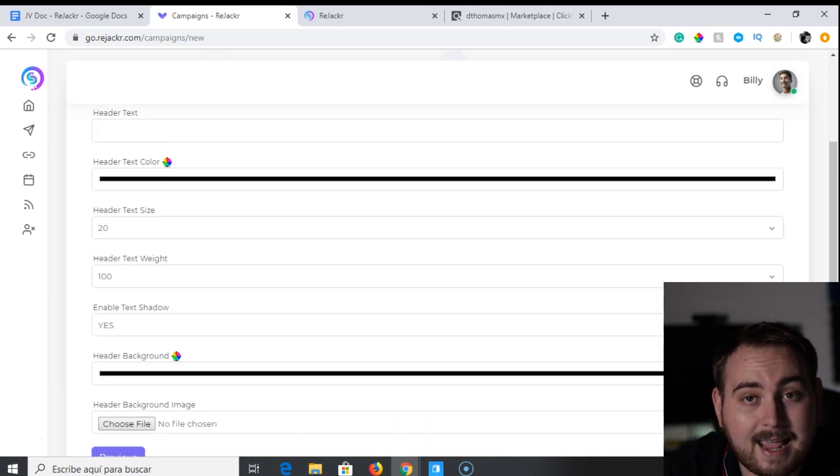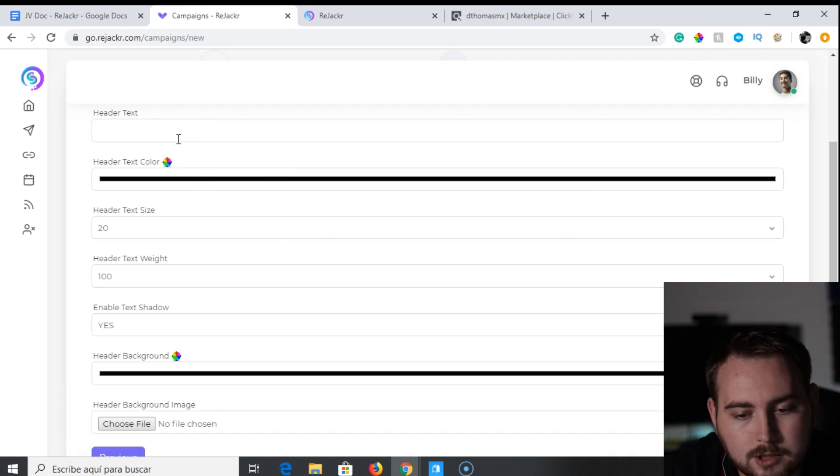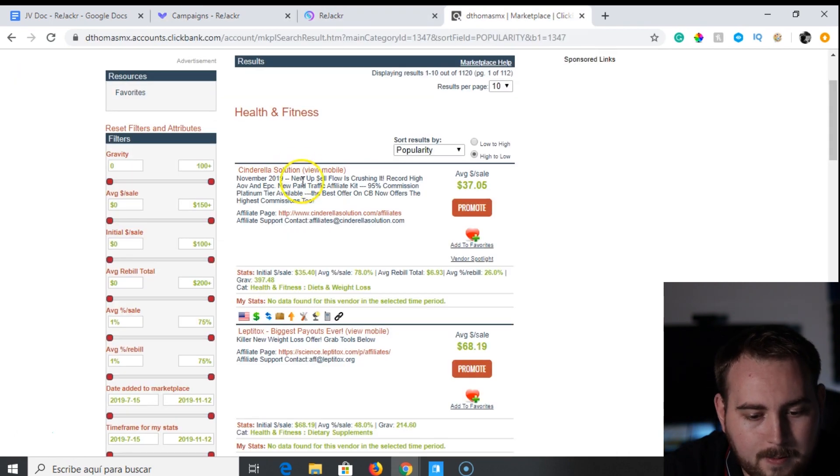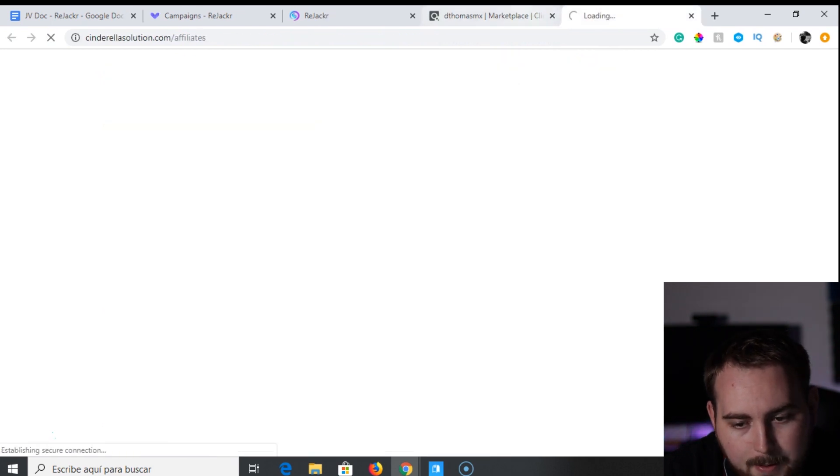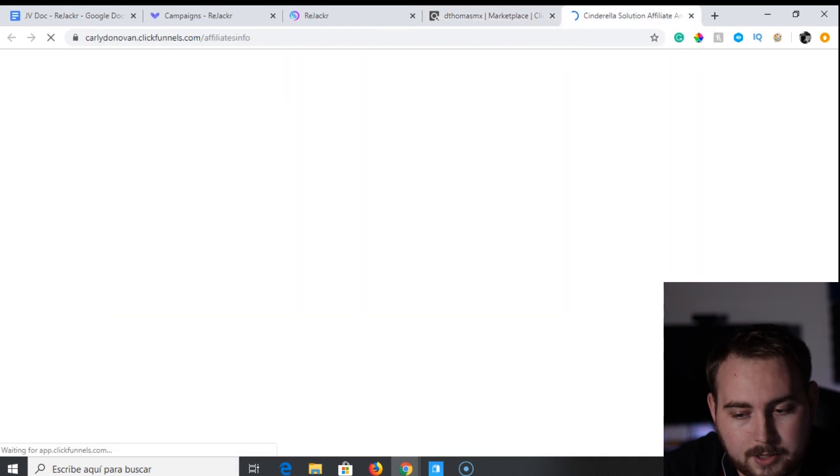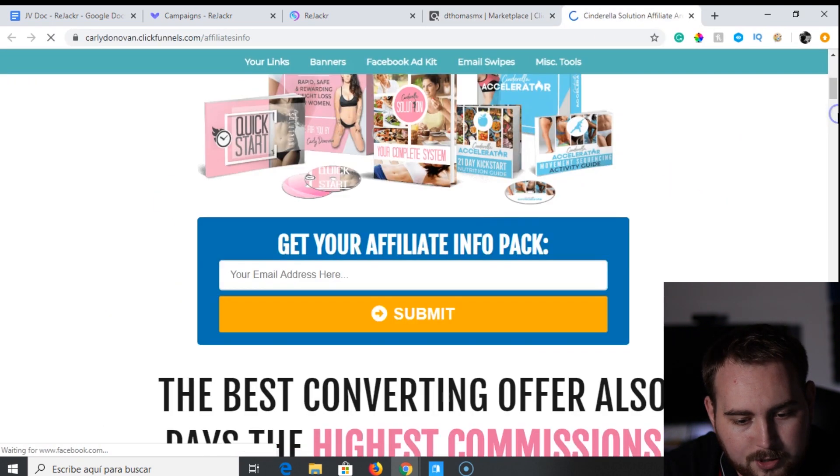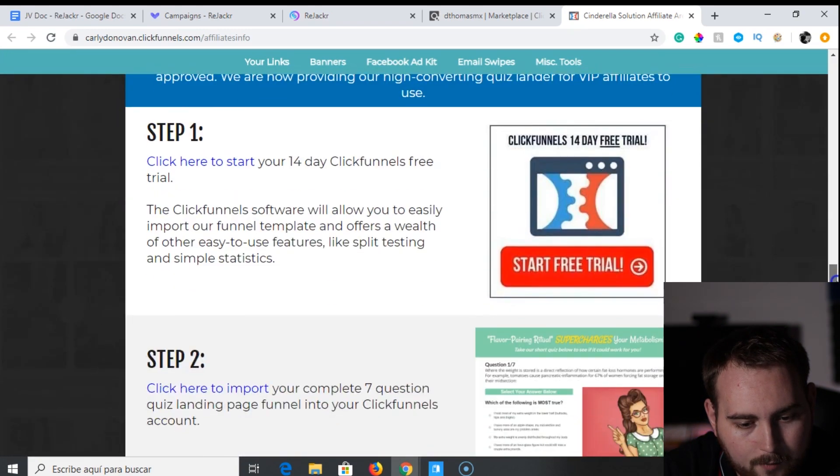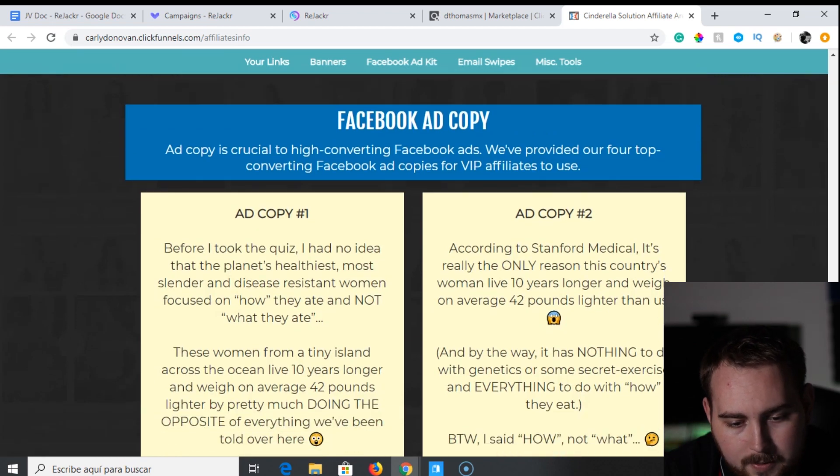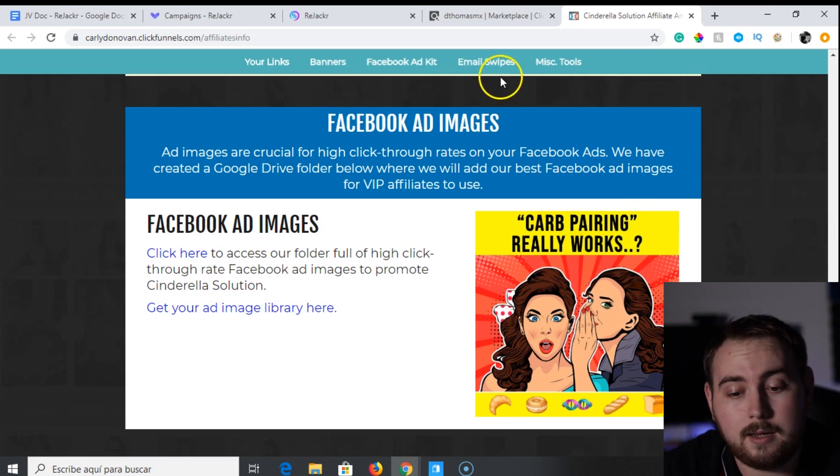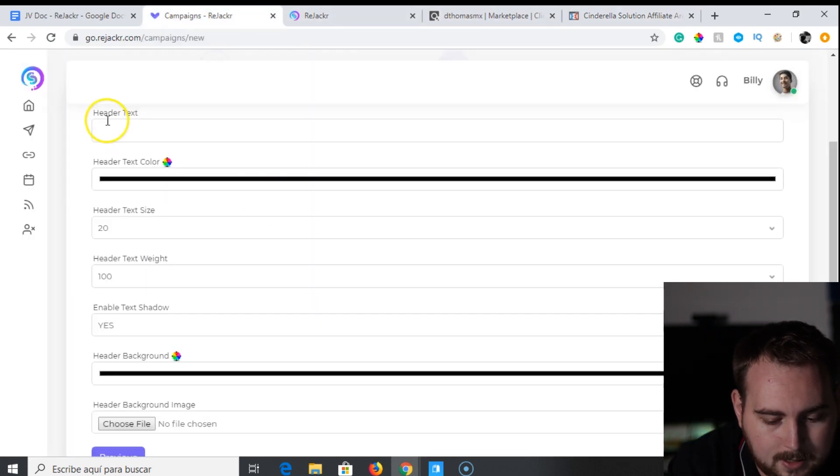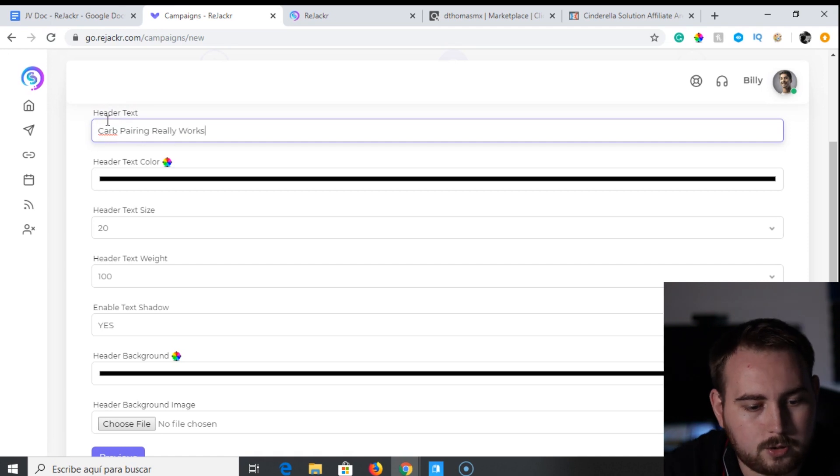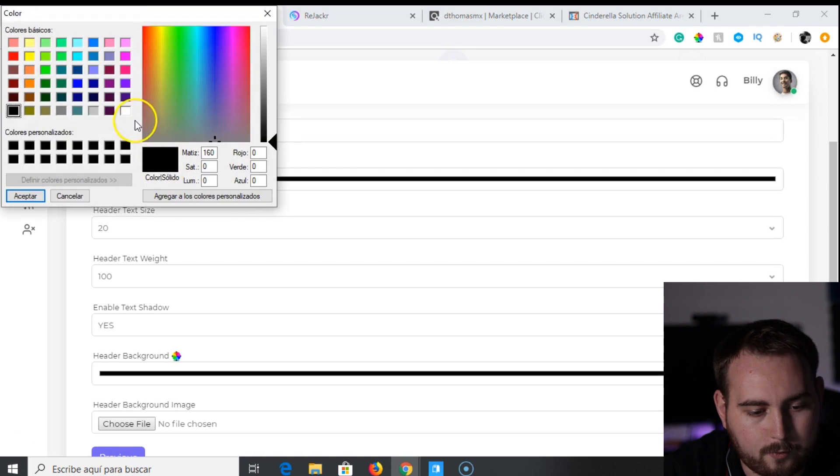We're going to go ahead and click next. Next up is the header text. So what you actually want the header text to say. Let's find that here from the affiliate page of this Cinderella solution. So you can see here on the marketplace, there's an affiliate page. And that's what we want to do. Just go over to the affiliate page so we can basically grab all the information. Usually there's some ideas down the bottom here of ad copy. Yeah, here we go. We've got some ad copy here that we can use. Card pairing really works. So that's what they're using on their social media. So let's use that here. Card pairing really works. So we just go ahead and type this into here.